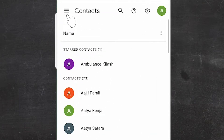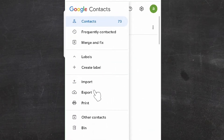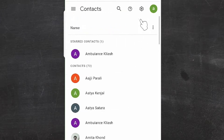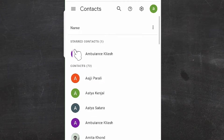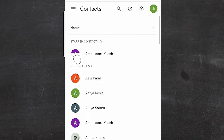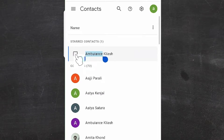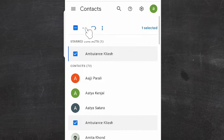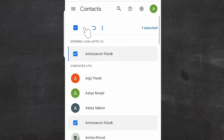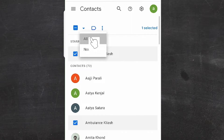There are two ways to export contacts. The first way is very simple — just go to the three lines here and go to Export to export all your contacts. Another way is to select your contact profile. Here are the contact profiles — just click on any contact profile, then click to select it.